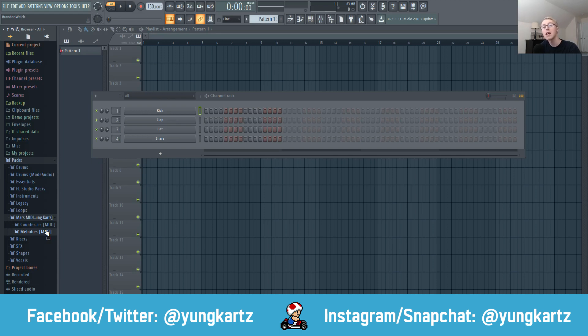If you enjoyed this video, hit that like button, comment, and subscribe. Don't forget to follow me on my social networks — links are in the description below. If you want to grab my Mars MIDI Kit, that's in the description as well. That's all for me today, and I'll see you guys in the next one.